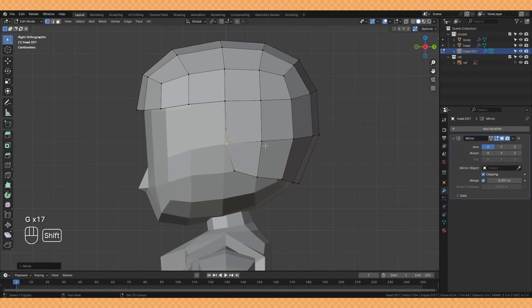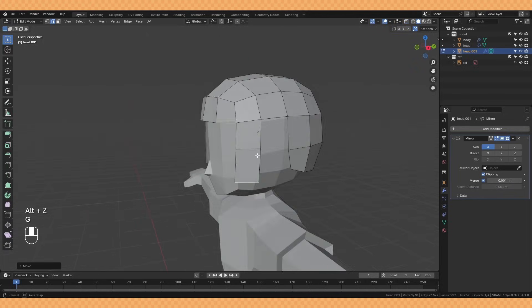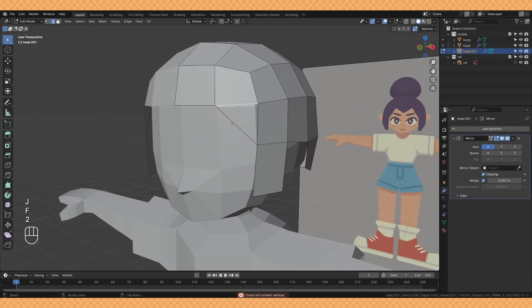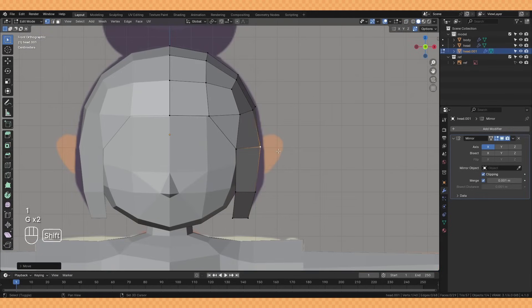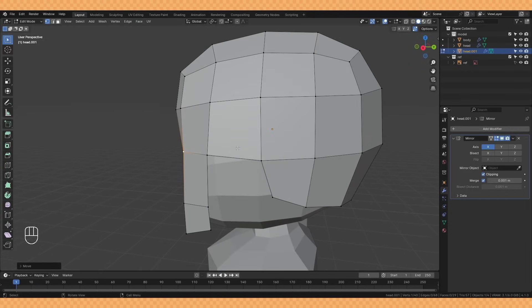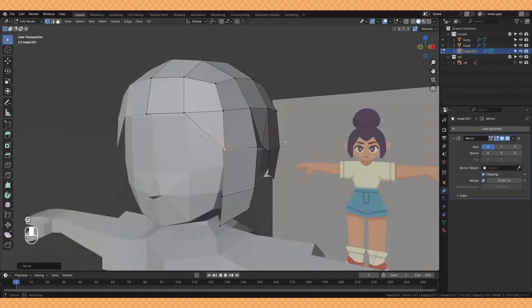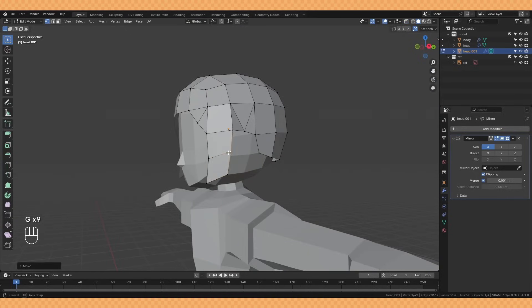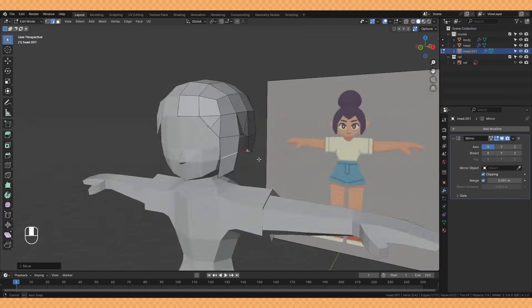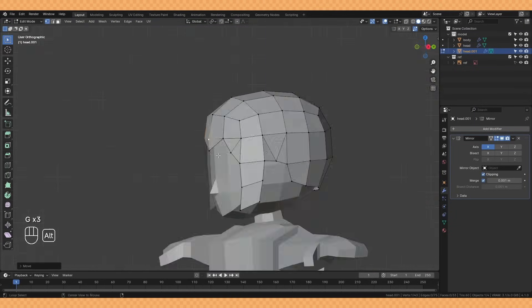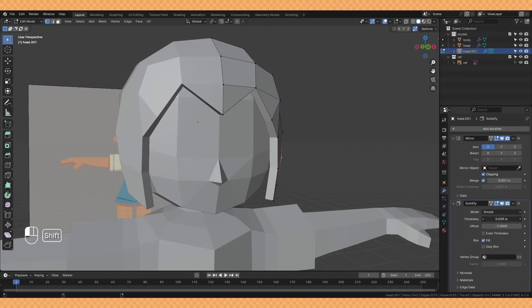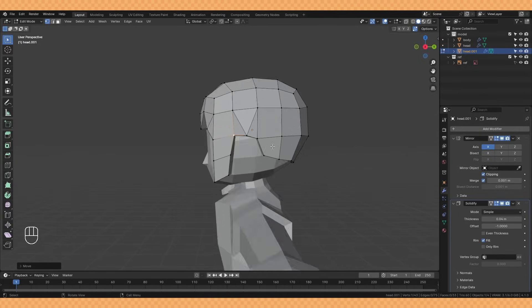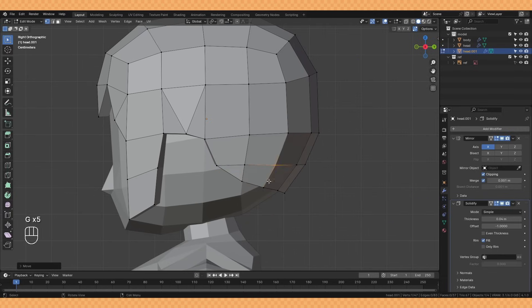I start to curve out the back a little before coming around to the other side and extruding out what will become the side bangs of the hair. Then I just fill in some of the gaps here and add a few cuts until I get the shape that I'm after. To add some thickness to the hair I'm adding a solidify modifier and then just adjusting things some more so that the hair sits nice and flush with the head.